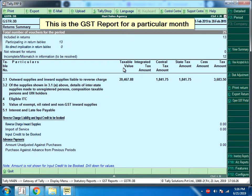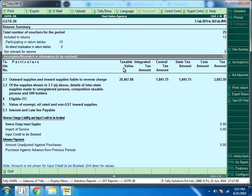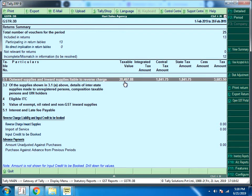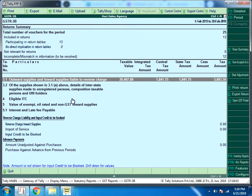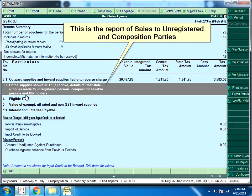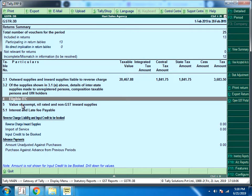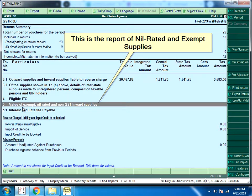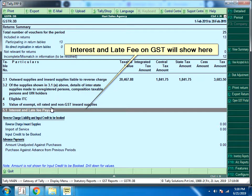This is the GSTR 3B report for a particular month. This is the report of Outward Supplies, which is Sales. This is the report of Sales to Unregistered and Composition Parties. This is the report of Eligible ITC Purchase. This is the report of Nil Rated and Exempt Supplies. Interest and Late Fee on GST will show here.